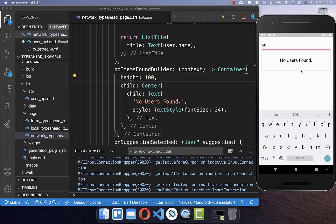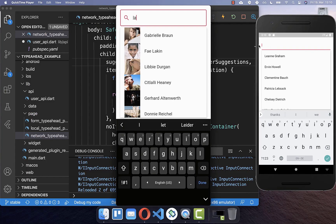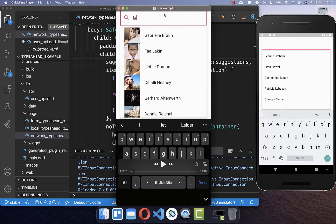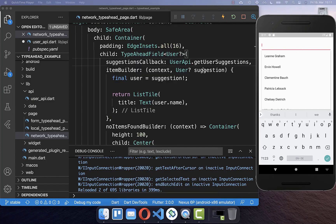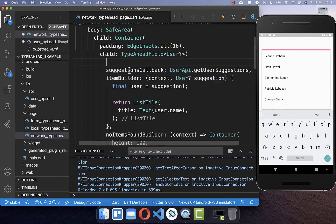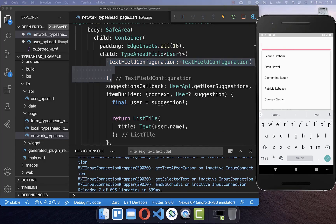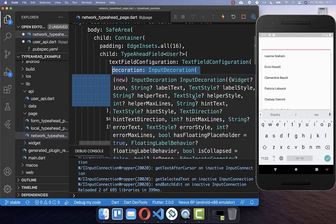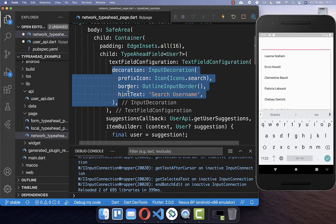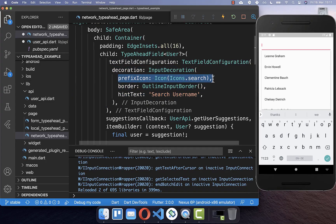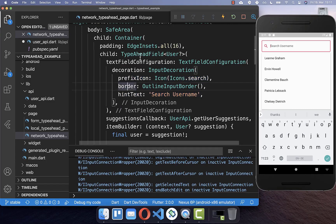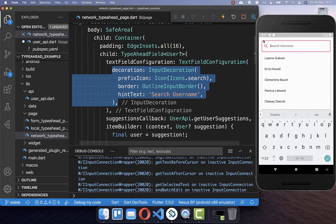Next, we want to change the style of our text field so it looks more like a search field. To achieve this, use the textFieldConfiguration property, which works similarly to text field decoration you already know. Inside, you can put a decoration with InputDecoration, set a border, add a search icon, and add a hint text. Now we have a new decoration for our search text field.